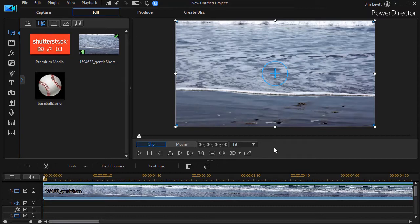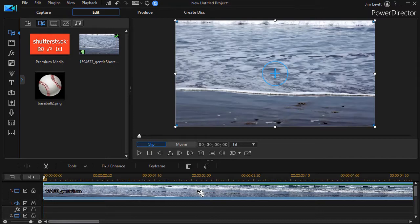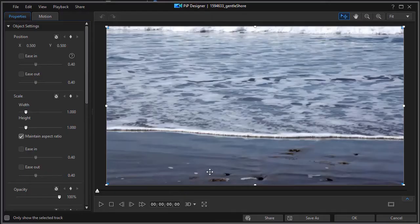But we can change all of those features if we want to using keyframes. I'm going to double click on this and get into the PIP designer so we can edit it and I can show you how keyframes work.